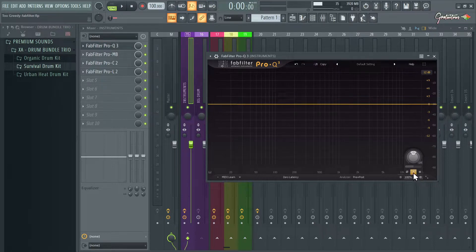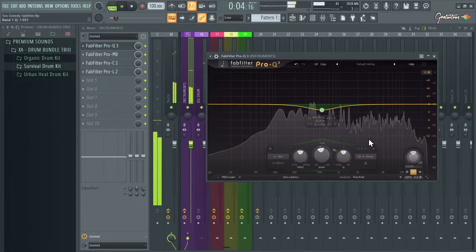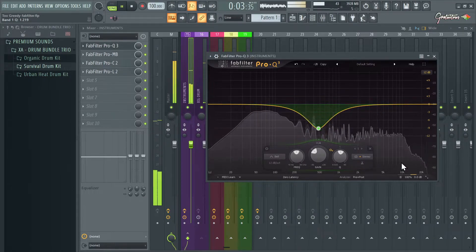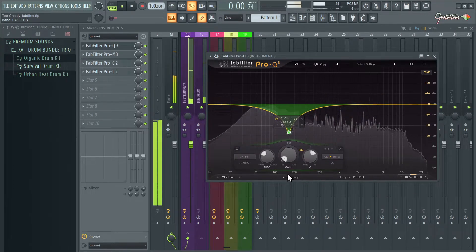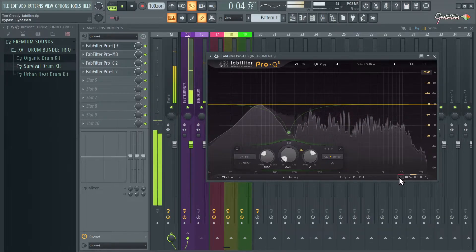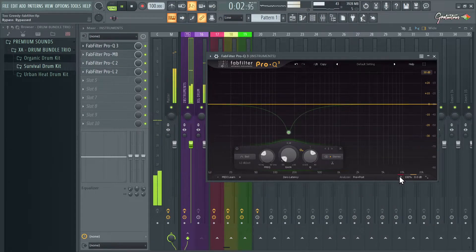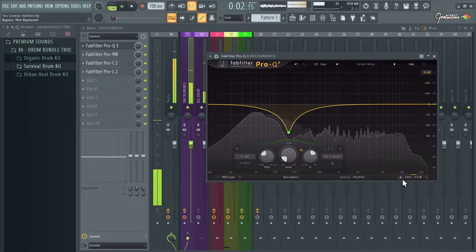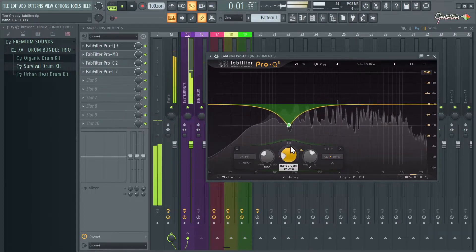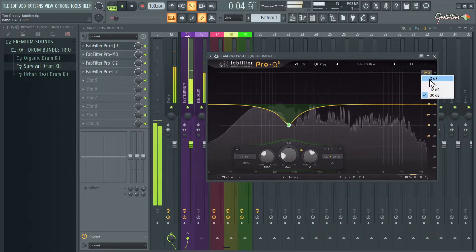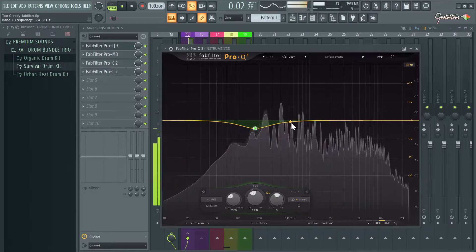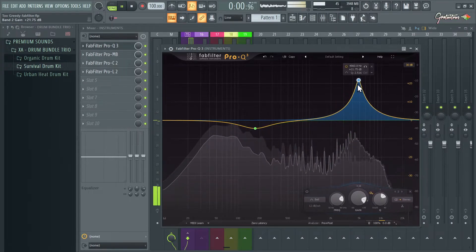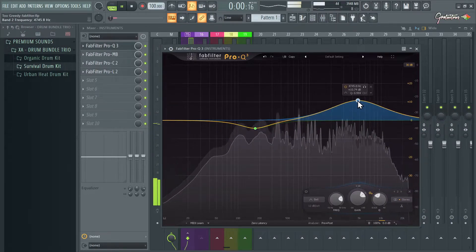Now let's start with Pro Q3 and I want to show you how powerful this EQ is. The first thing is to take advantage of the auto gain feature. When you adjust volume — if auto gain isn't on, the volume is being turned down — but because auto gain is enabled, the volume stays the same. So you can hear the EQ changes without being fooled by loudness. We also have a scale here, and all the windows are resizable.